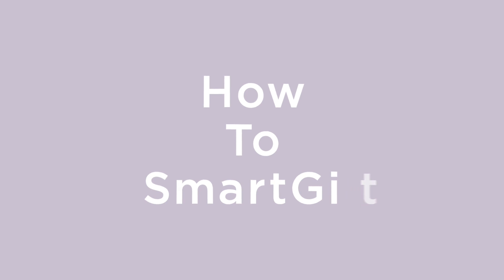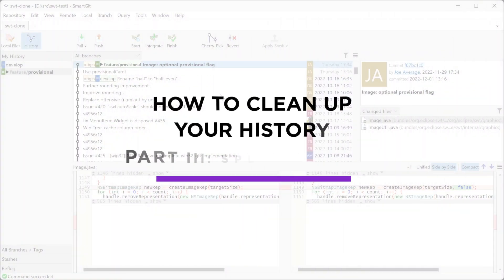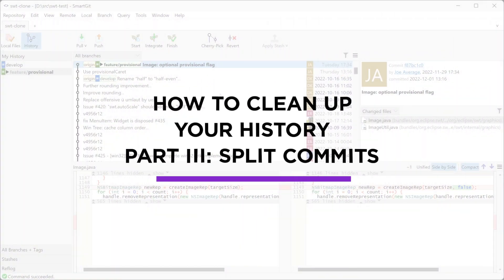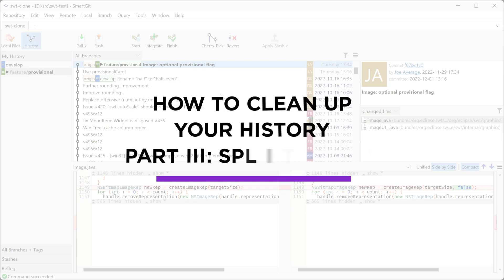Welcome to How to Smart Git. Today, we'll show you how to split one commit into several smaller commits to clean up your history.